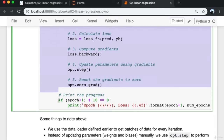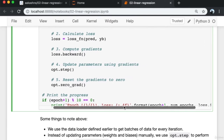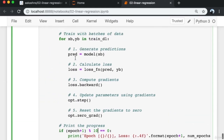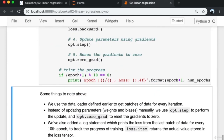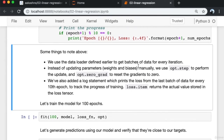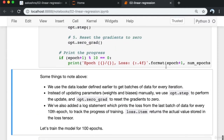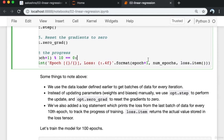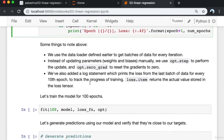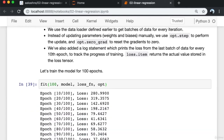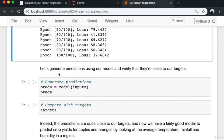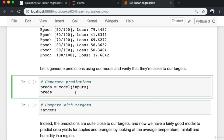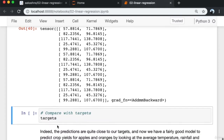At the end of each epoch, once all batches have been processed, we print the progress for every tenth epoch — the epoch number and the loss from the last batch. We train the model for 100 epochs. The loss reduces overall and comes down to a really small value. We generate predictions by passing the inputs into the model and verify they are quite close to our targets.